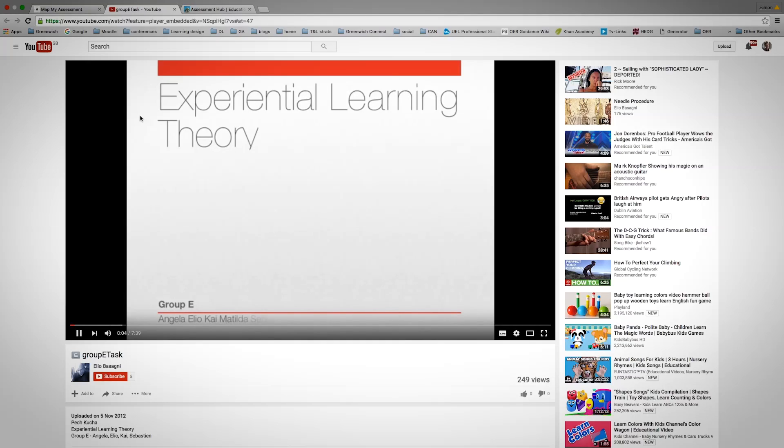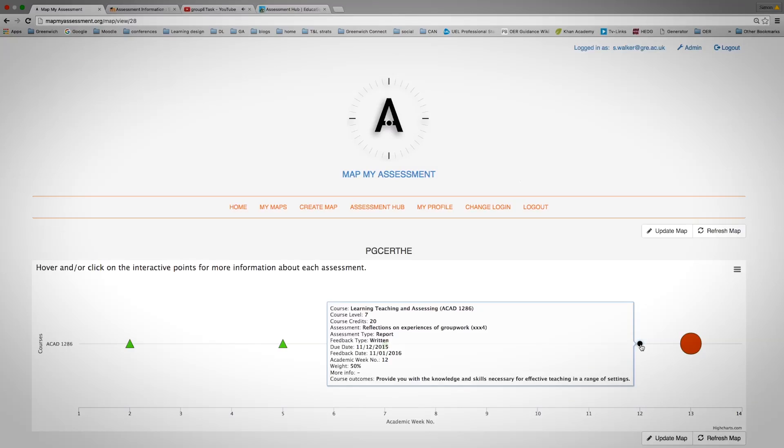In this case, it links to a YouTube video. Clicking onto the circle will reveal any other information about that assessment.